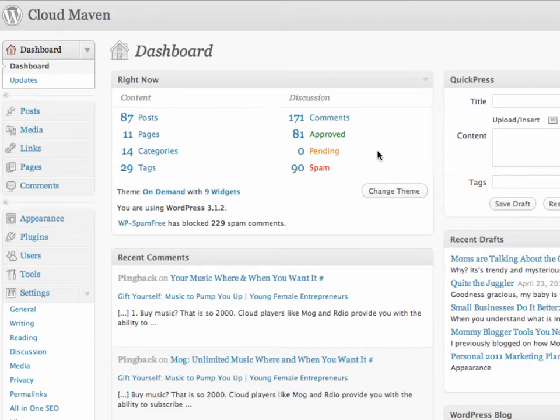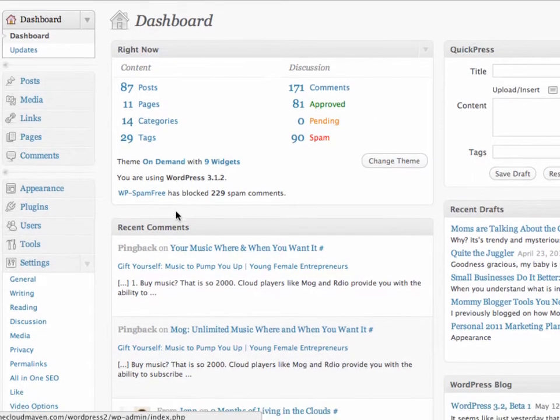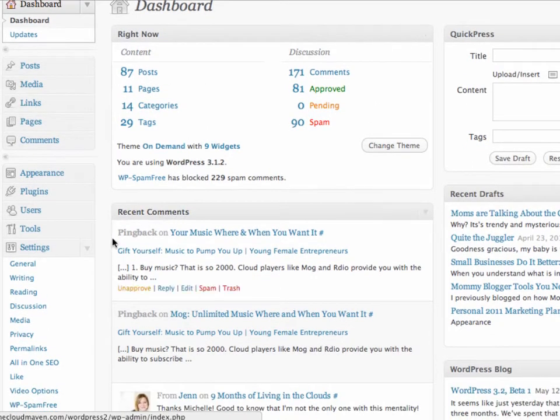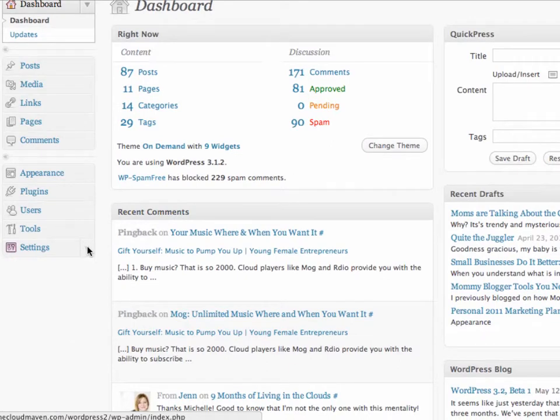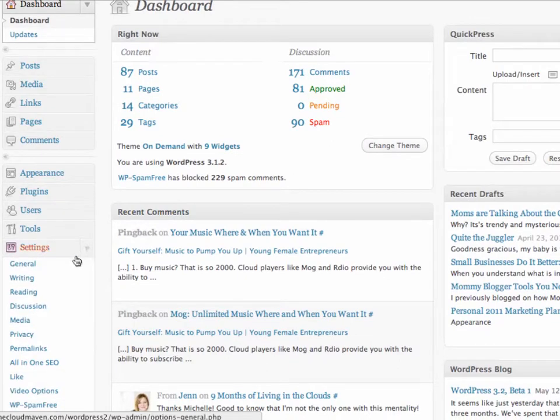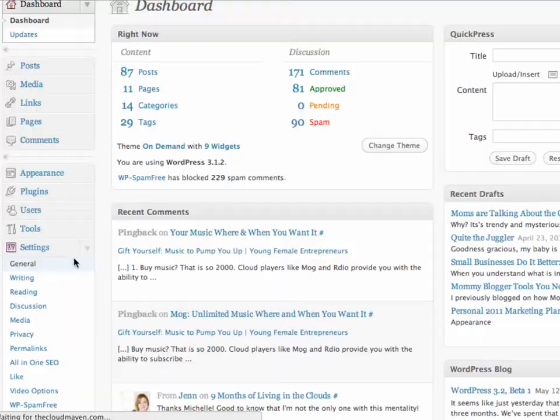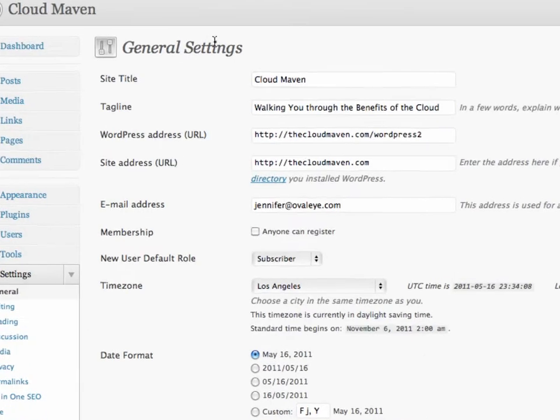Here I've already logged into my WordPress blog site. Scroll down to the left-hand side, you might see that the settings is collapsed. We'll go ahead and click on this arrow to expand it, then clicking on General.